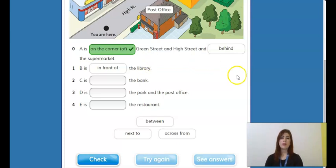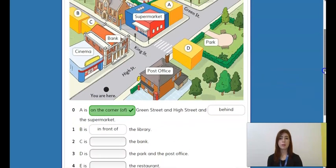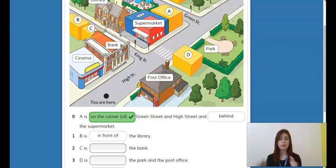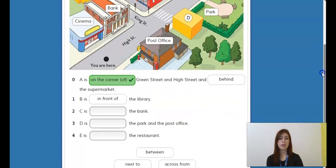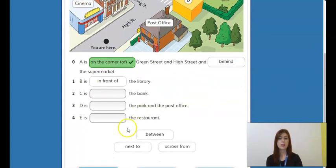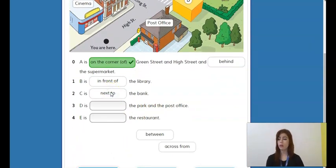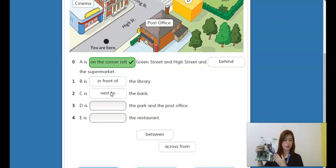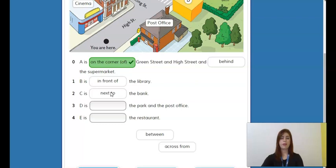Very well, let's take a look at C. C is here, and here is the bank. As you can see, they are very close to each other. So in this case we can say that C is next to the bank. Using the book again as an example, here I am and here is the book — it's next to me.